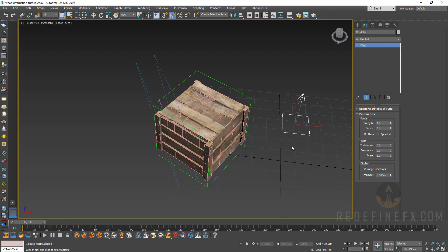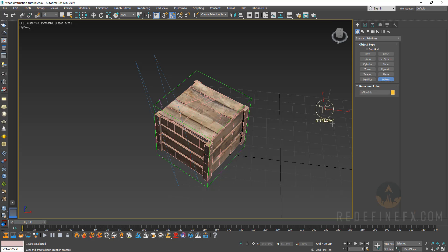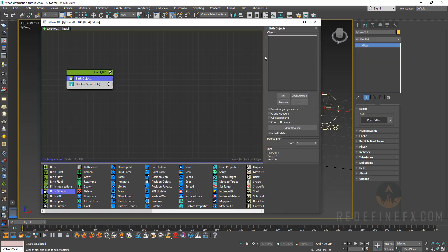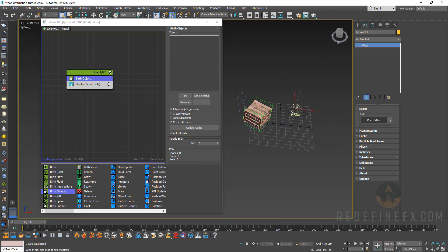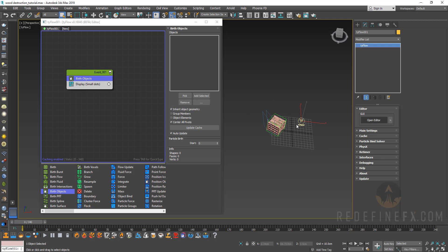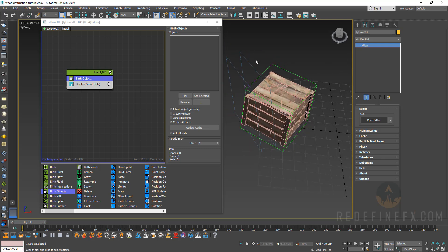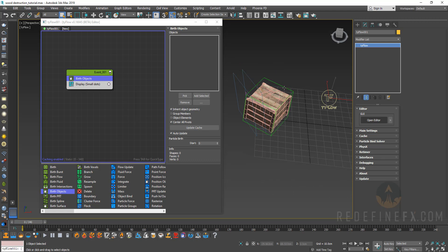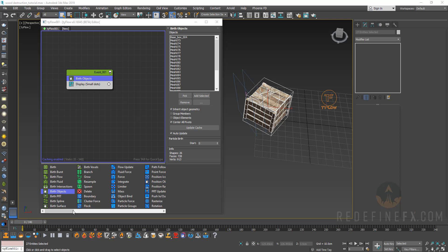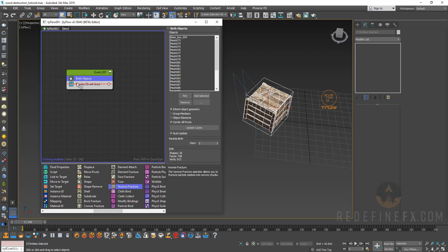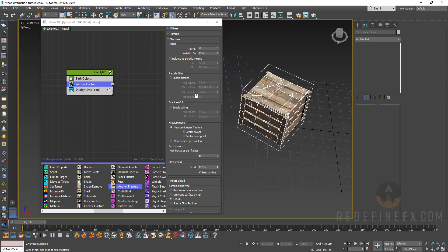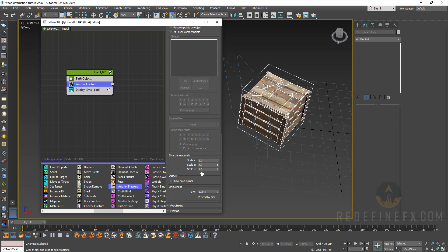Let's create a TyFlow object in our scene. We'll do birth objects, working with just one crate for now. Select everything, do add selected, then add a Voronoi fracture. The best way to get wood splinters is to change the scale under Voronoi: slice plane normal scale X to 0.2, scale Y to 0.2, and scale Z to around 17.